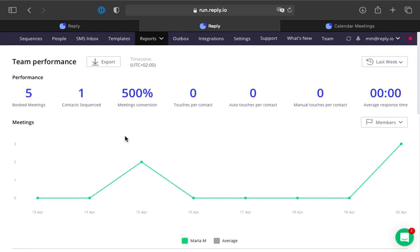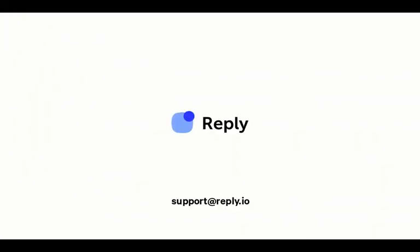I hope you found this video helpful. If you have any questions, please feel free to contact us via support at reply.io. Thanks for watching and have a great day.